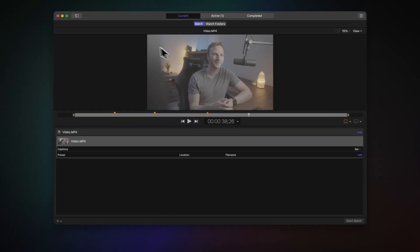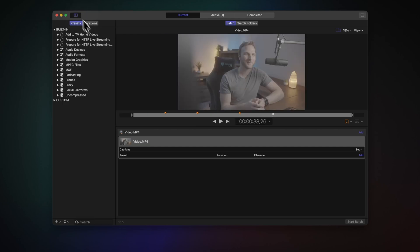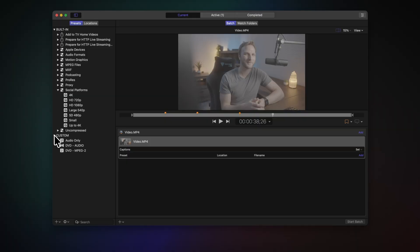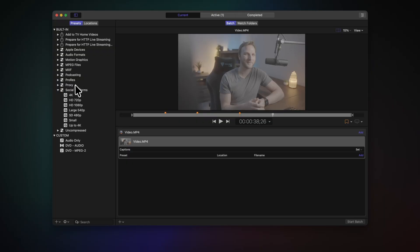So we have our video file imported, but how do we change the settings for it? You'll need to come up here to the top left and make sure you click on this sidebar. Once you do that, you will see all of the built-in presets that Compressor comes with. There's a lot because each of these can be expanded. For example, if we expand social platforms, you'll see all of these different versions we can use. Additionally, you'll have your custom presets, which can be saved down here. I'll get more into the custom presets in a little bit, but first let's start with one of the pre-built-in presets as our starting base.